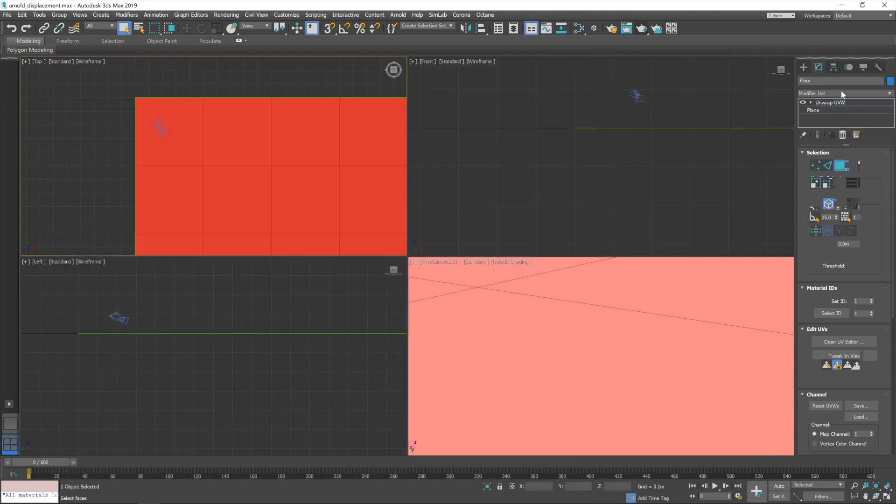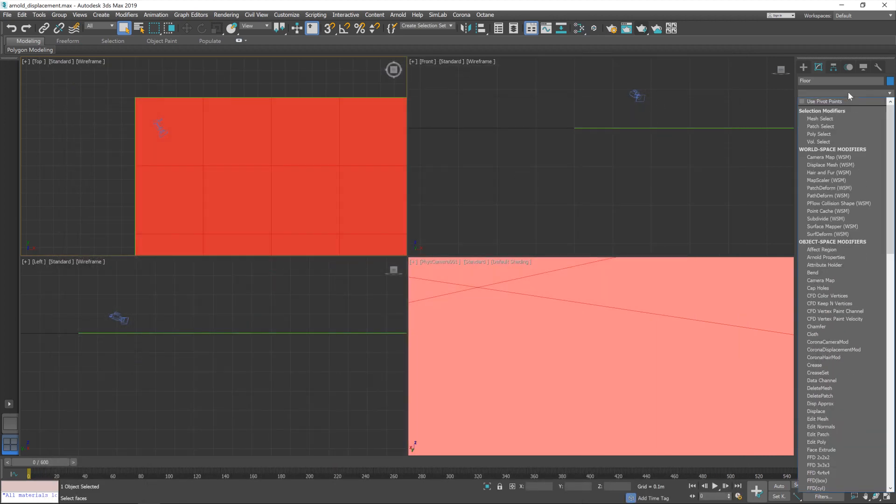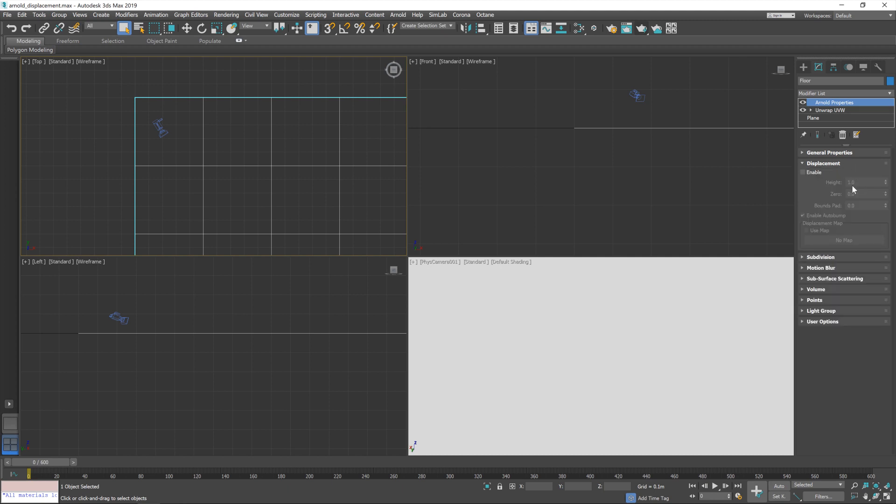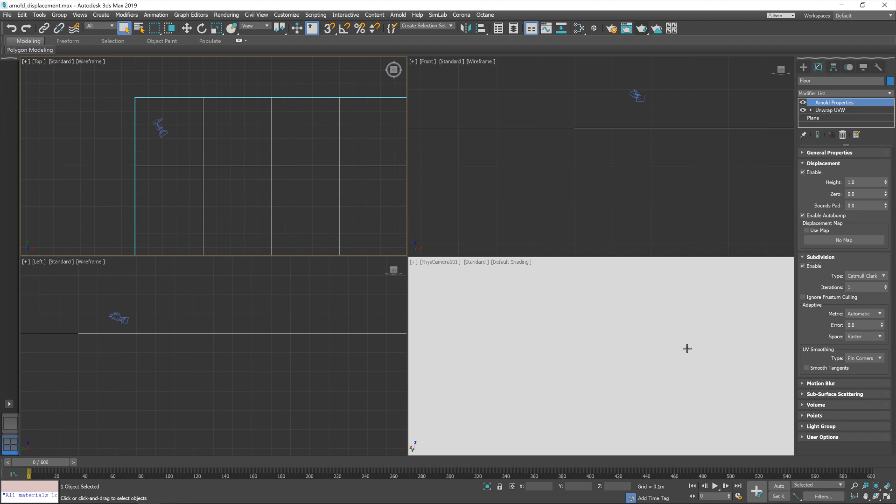So, I'm going to go up to the modifier list. And we want to add in an Arnold properties modifier. And then we have some options to play with. Namely, displacement and subdivision. Both of which we're going to turn on.